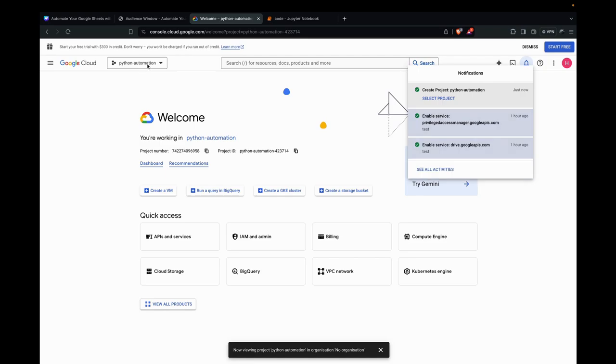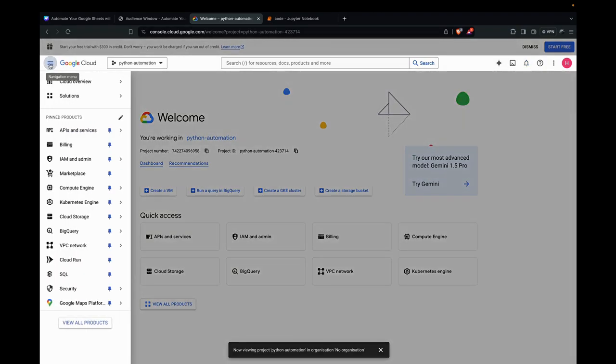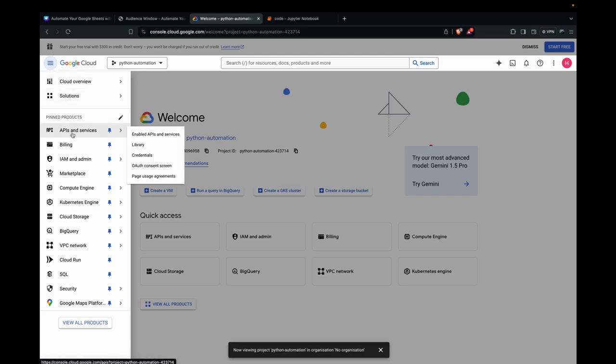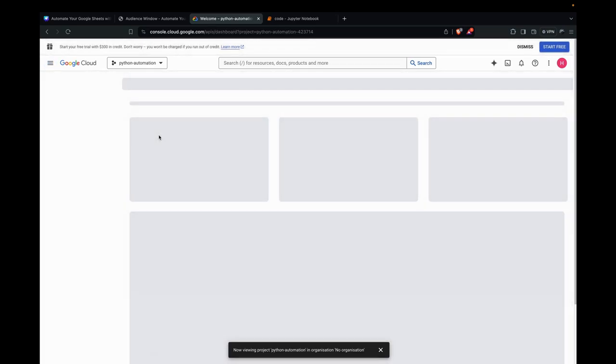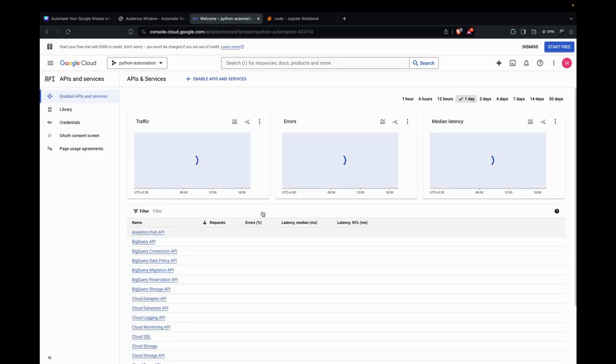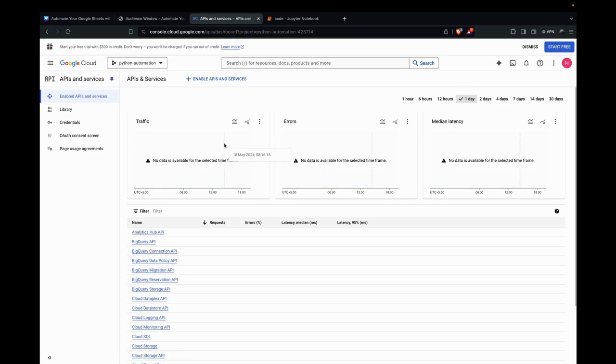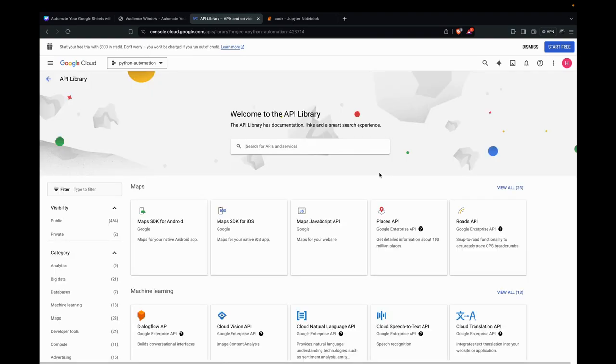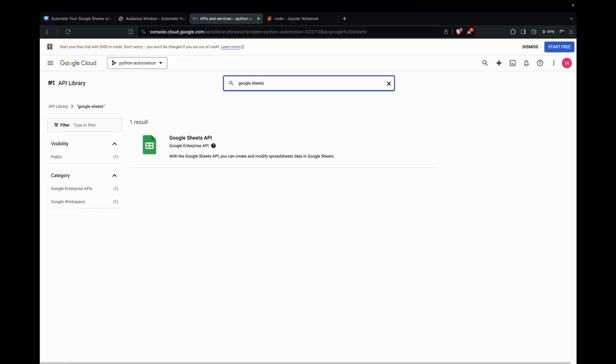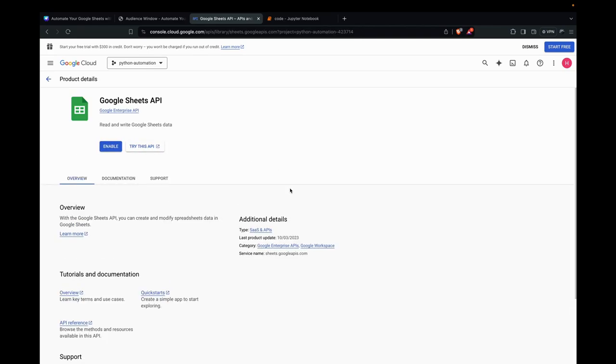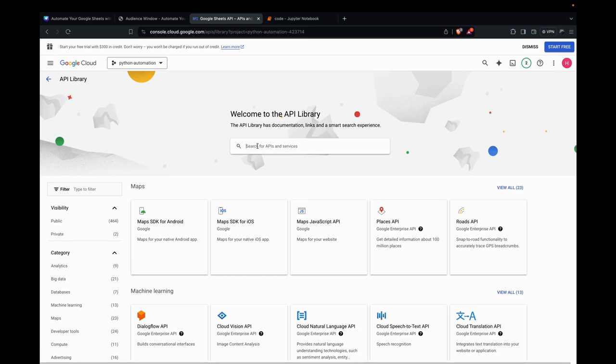We've selected the project. Now we need to enable the Google Sheets API and the Google Drive API. Go to APIs and services, and enable APIs and services. We see nothing here, of course, because we haven't enabled any APIs and services yet. Let's enable them. What we need to enable is the Google Sheets API, so we enable it. Next is the Google Drive API.